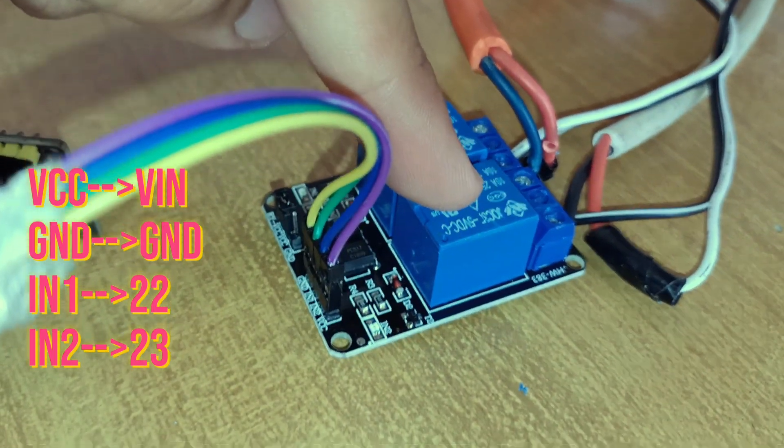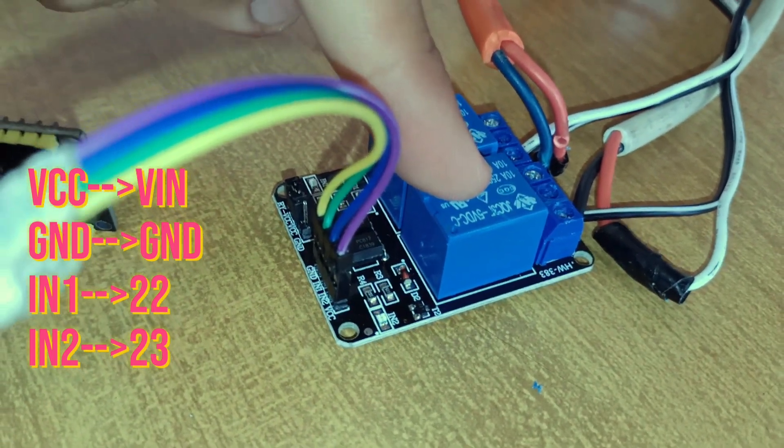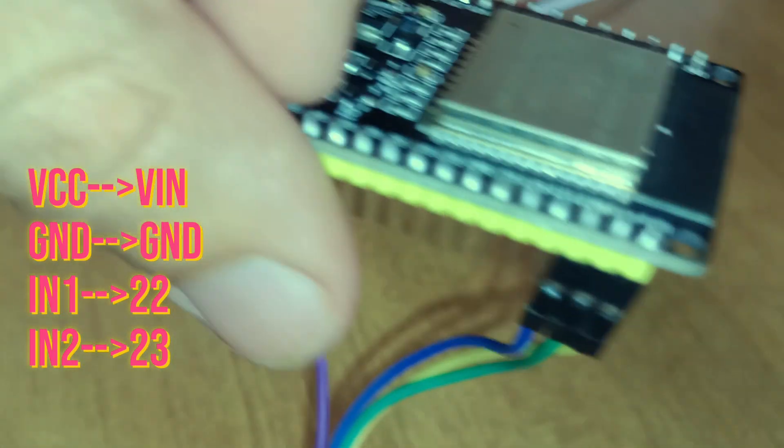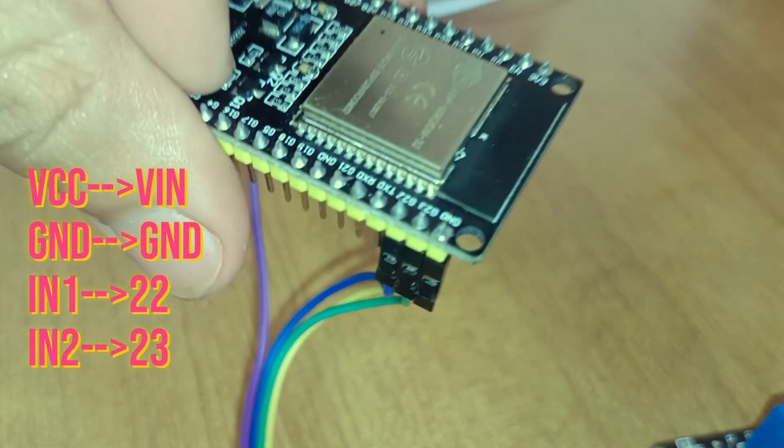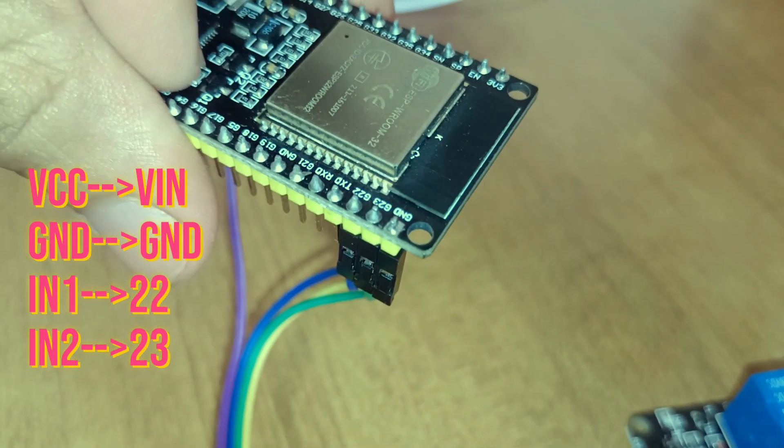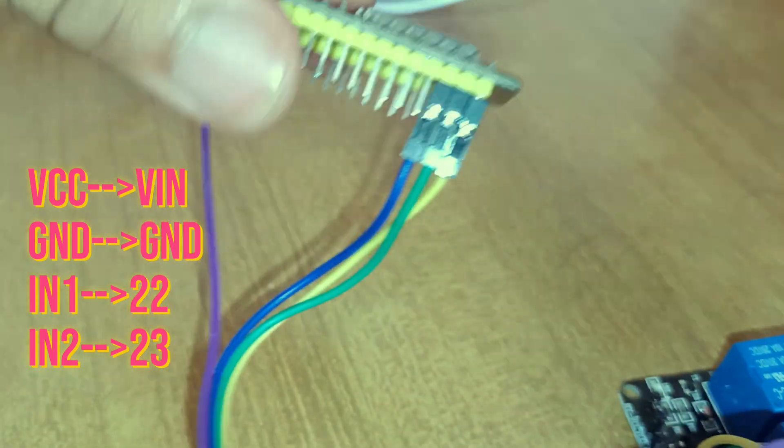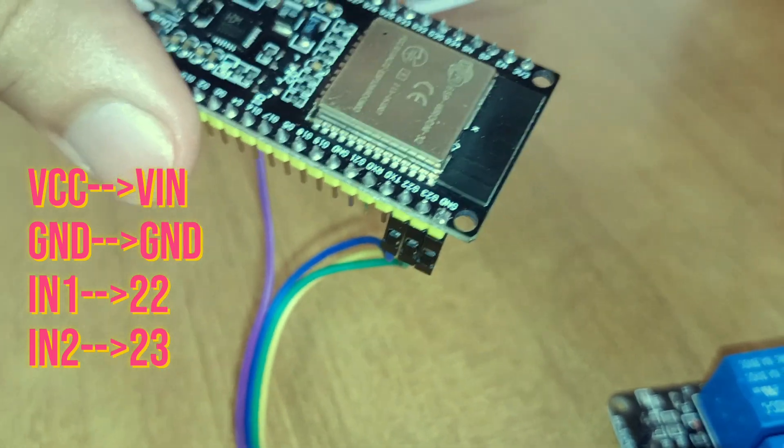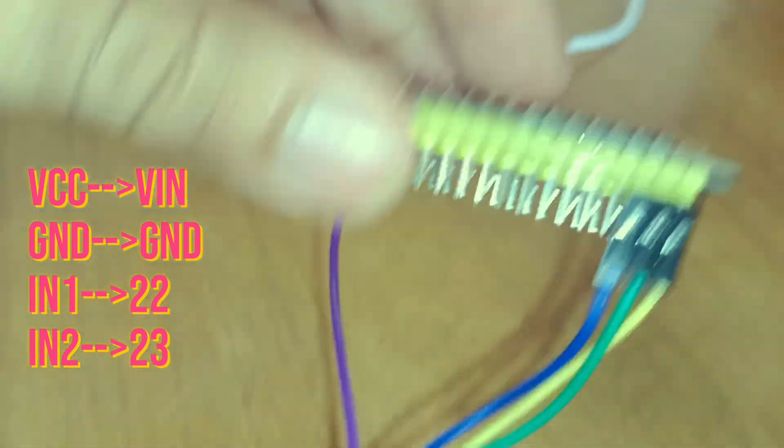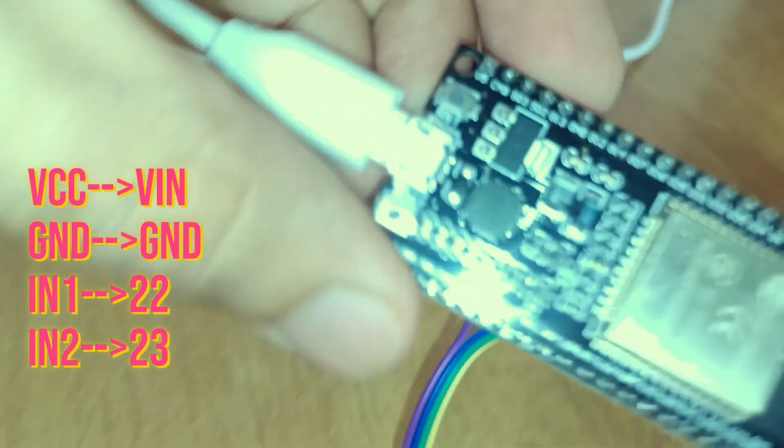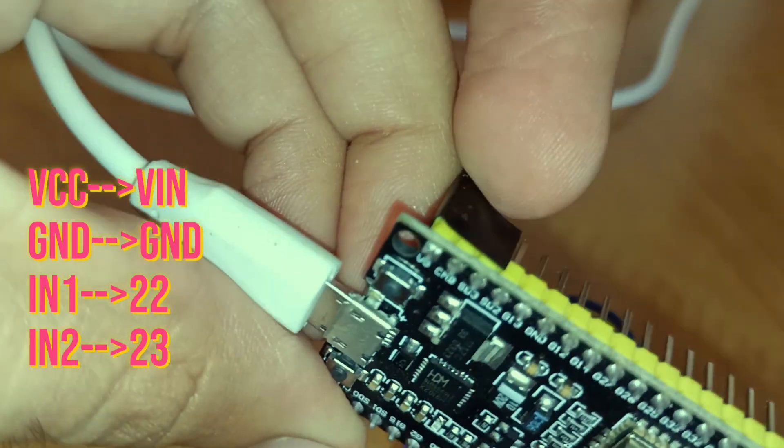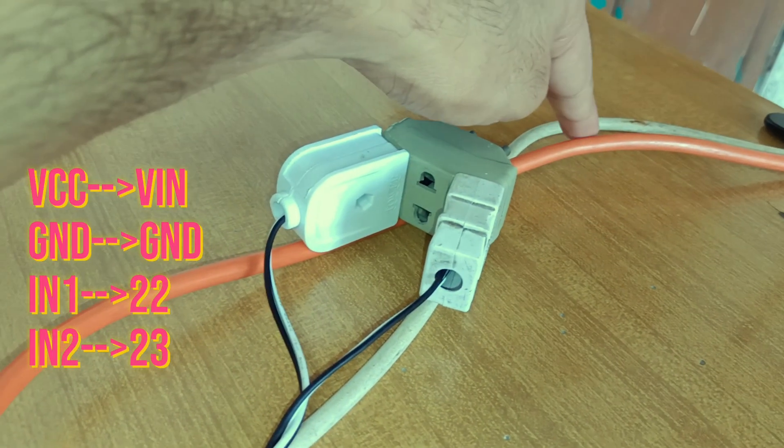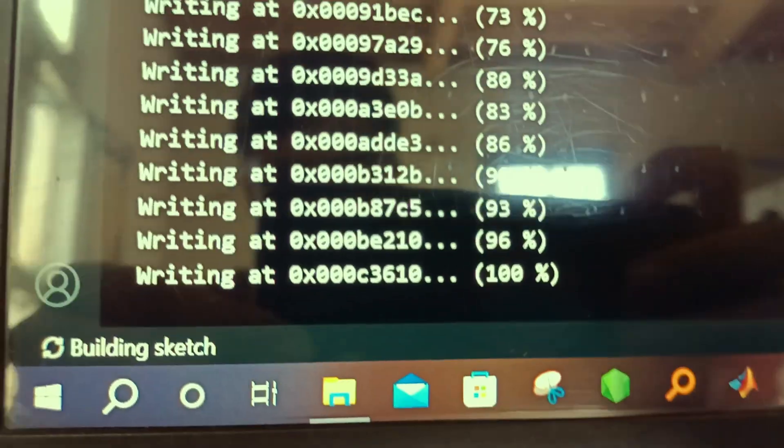IN1 and IN2 are for these two relays respectively, which are connected to pin 22 and 23 of ESP32. VCC and ground are connected to ESP's ground and 5 volt. These are the wires for the fan and the studio lights.